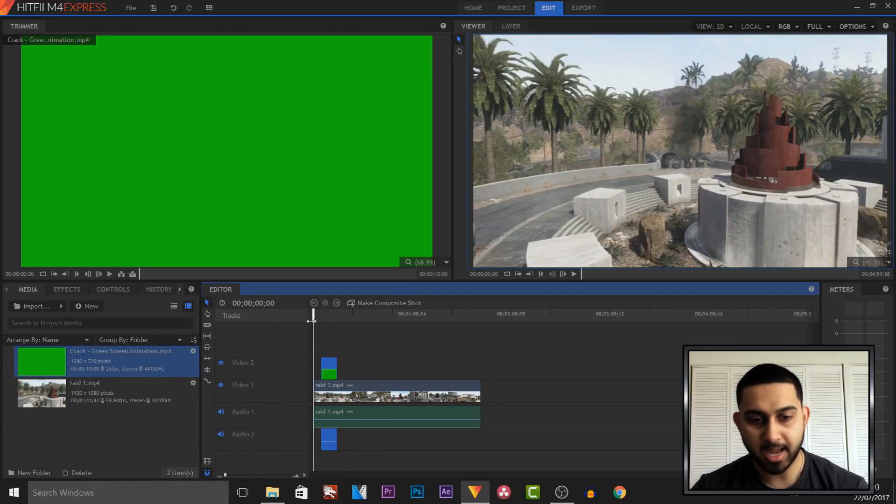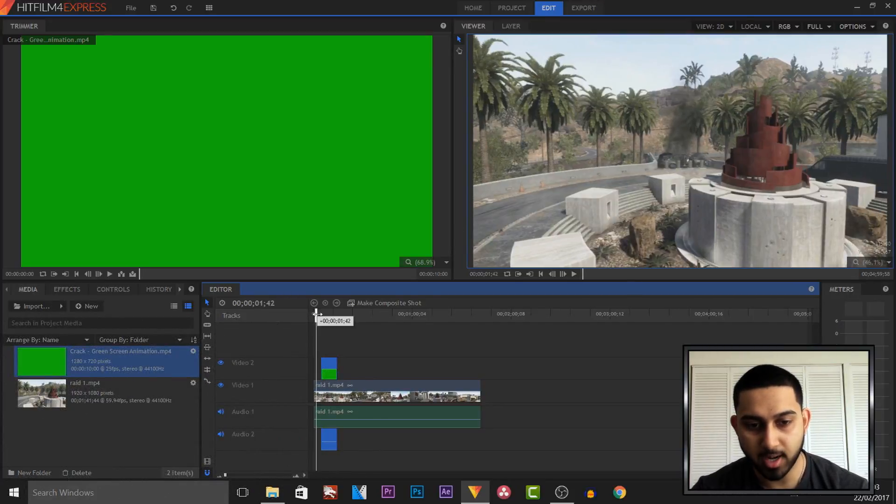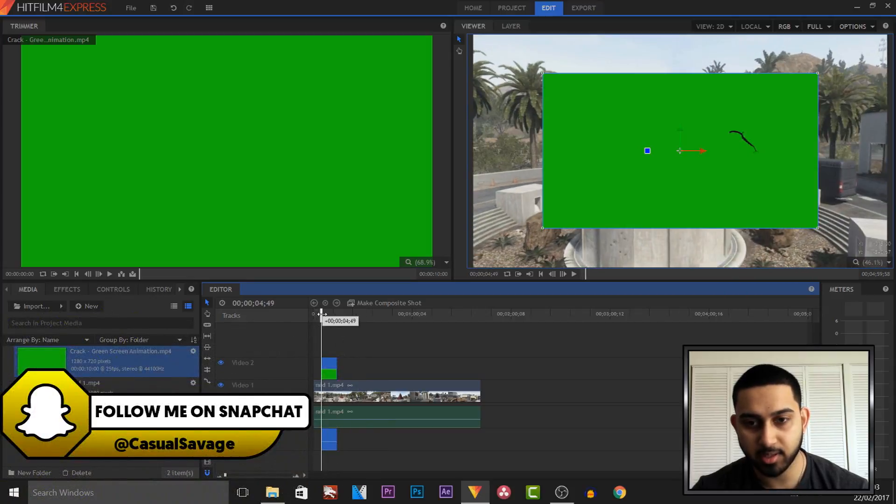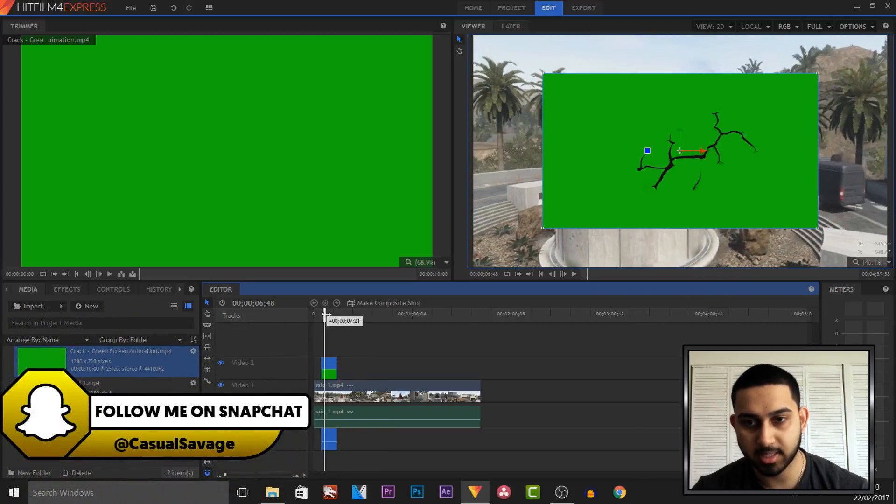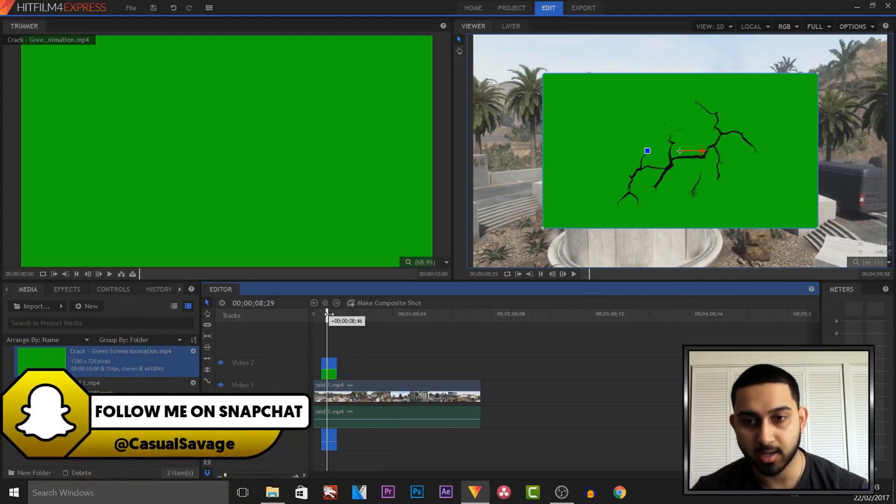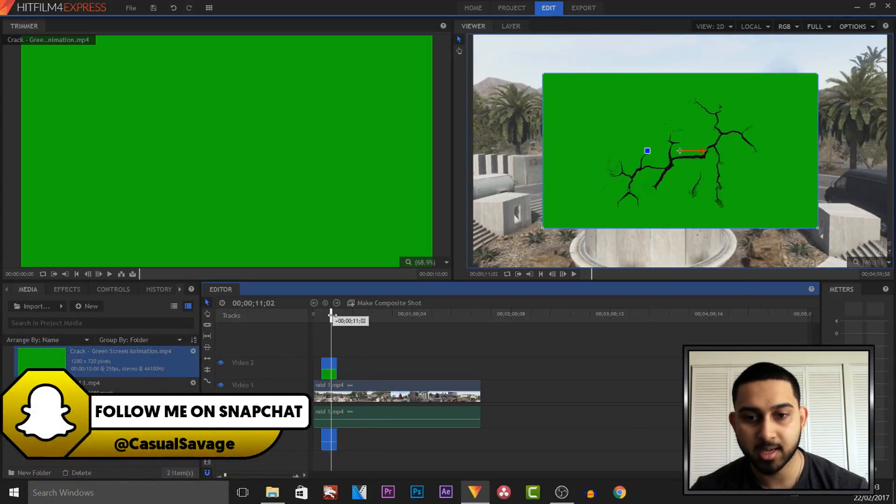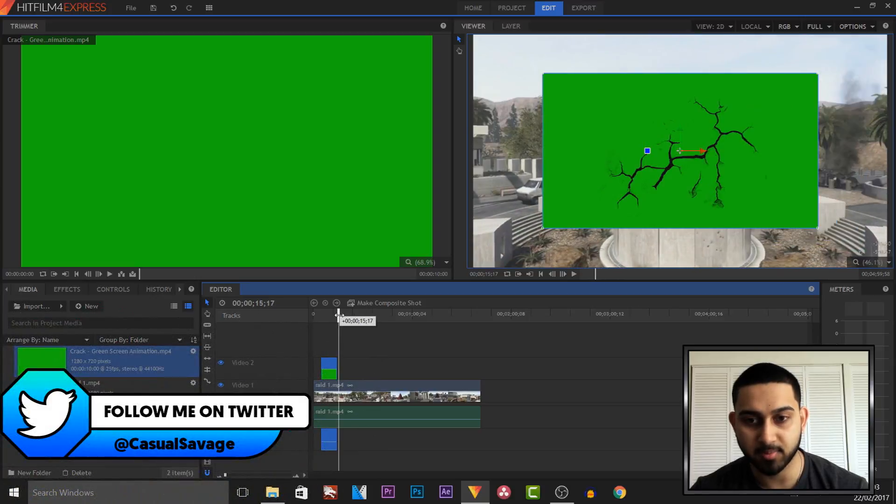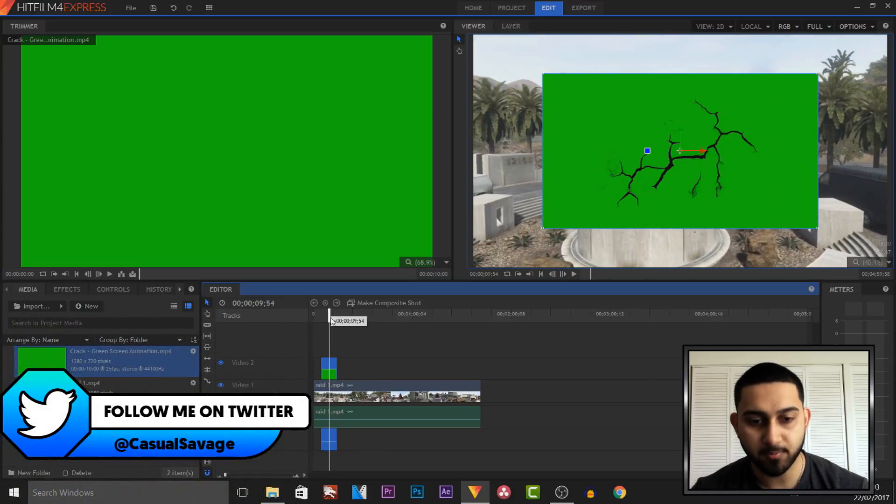So as you can see, I have a video up of a cinematic of the map Raid, and I also have a green screen which is a crack. As you'll see, it doesn't currently fit to the frame, so I'll show you how to fix that as well.